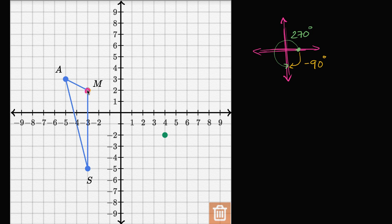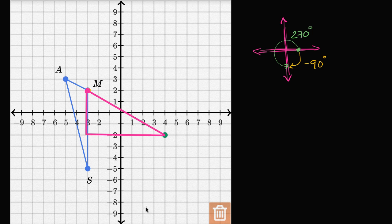Let me draw that hypotenuse and draw a right triangle like this. So I have this right triangle. If you imagine rotating this magenta right triangle that I just constructed by negative 90 degrees — 90 degrees in the clockwise direction — what's going to happen to each of these sides?